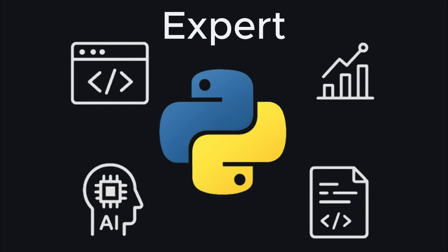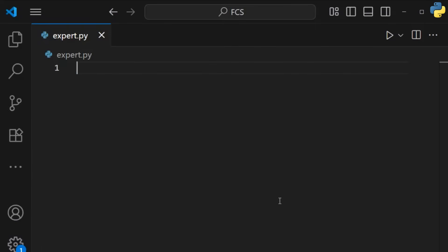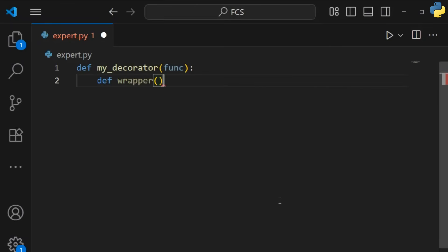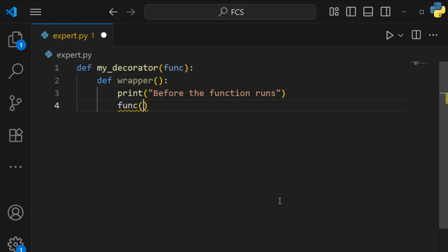Welcome to the Expert Zone. Python's power is in its advanced features and massive community. Decorators are functions that modify other functions. They're like code wrappers that add new behavior without changing the original code.